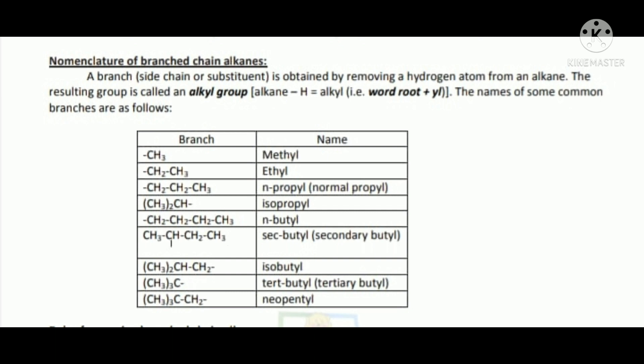CH2CH3 is derived from propane by removing a hydrogen atom. We use CH3 groups and CH2CH3 groups as branches when naming branched chain compounds with corresponding names.